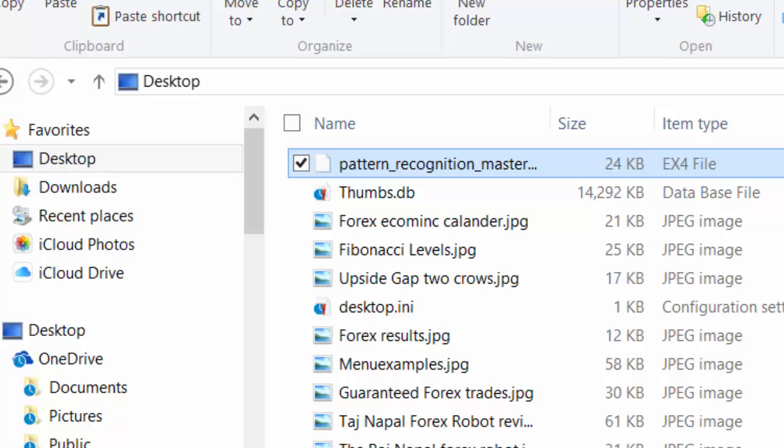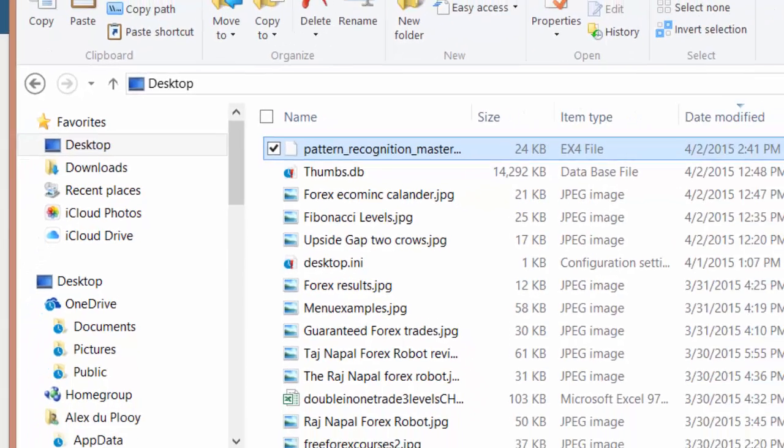So now I have it under control and the next step is to open the MT4 platform that you want to load this indicator into. So I'm going to do that. Right, so I've opened my MT4 platform.